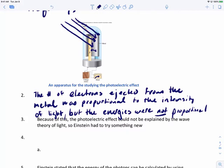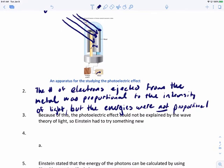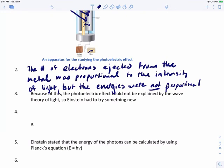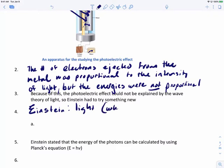Because the energies were not proportional to the intensity of light and the number of electrons being ejected, we couldn't explain this using wave theory or normal classical physics. So Einstein had to try something new. His idea was this: light, which is a wave, is made up of particles.